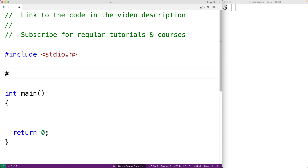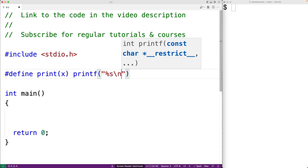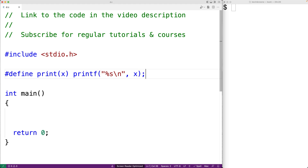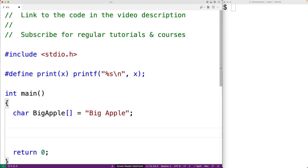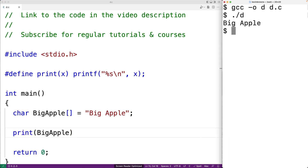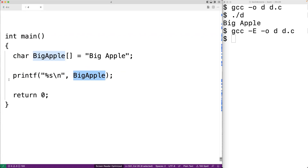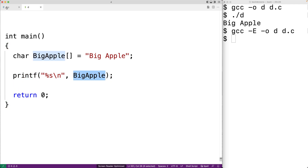For example, we could define a function-like macro called print that accepts a single argument, and it will call printf to output a string, supplying x as an argument. What's really going on here is text replacement. If we declare a character array called BigApple initialized with the string BigApple and use our macro, we get the output BigApple. Running the compiler with the dash E option shows the output of the preprocessor phase, where we can see the print macro was replaced with a call to printf with BigApple in place of x.